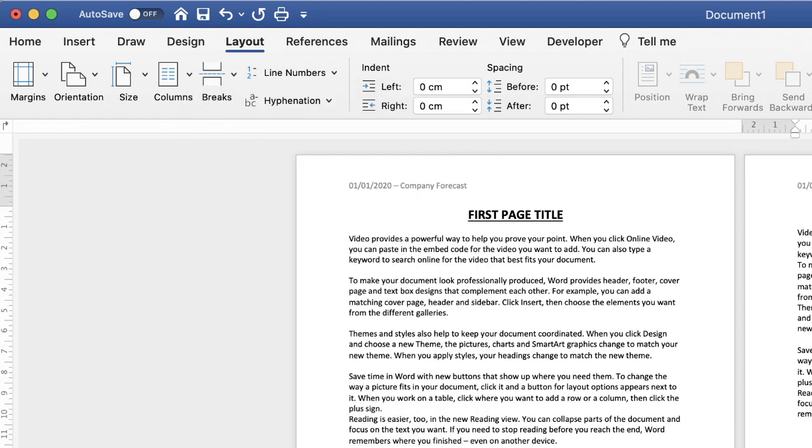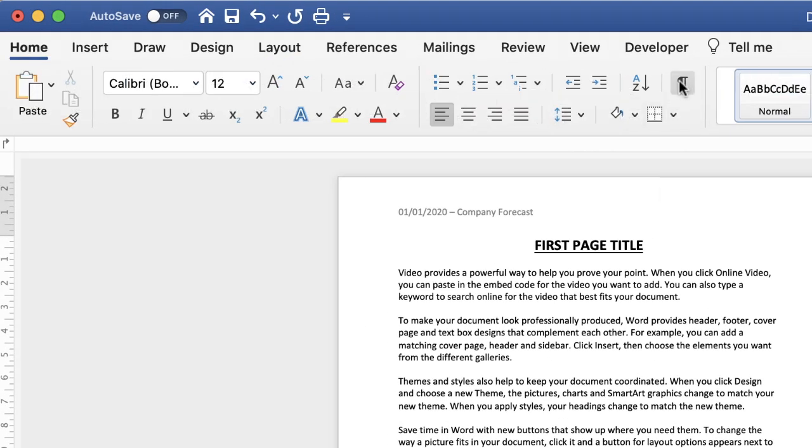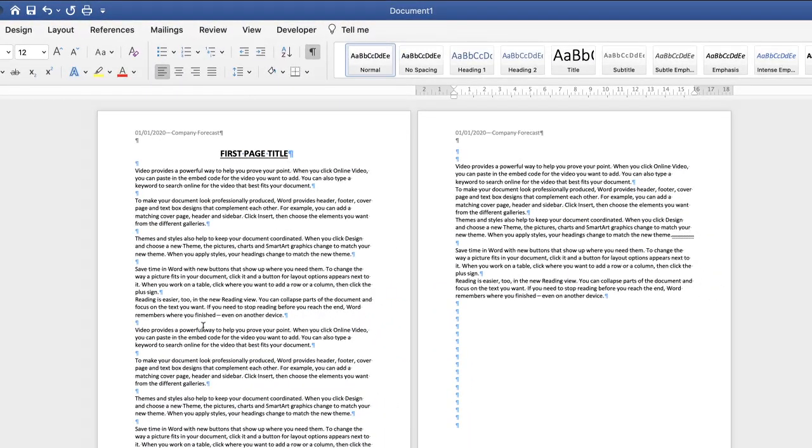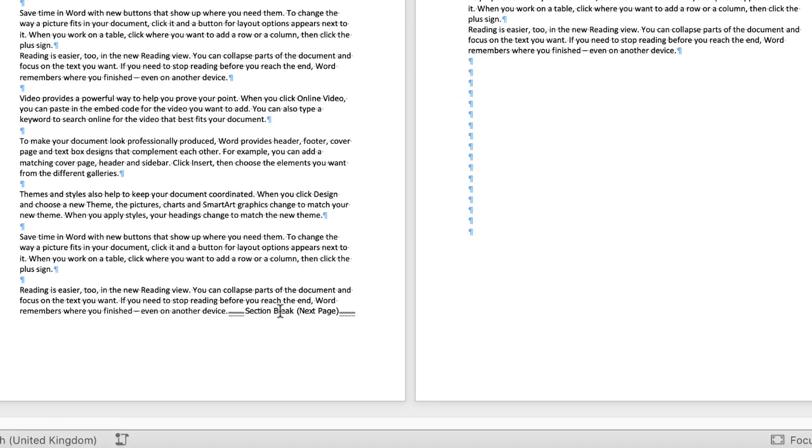Now to ensure that you've inserted that section break, go to the home tab then go along to this formatting mark here and just click. And there you'll see all the formatting marks that you've made throughout your document. And as you come down here you'll see that there is a section break.